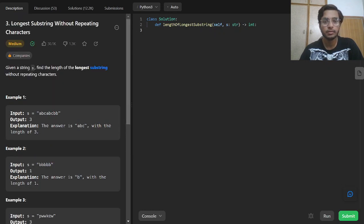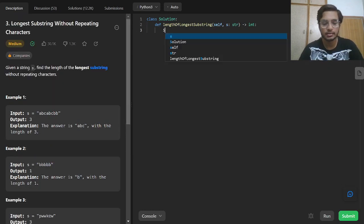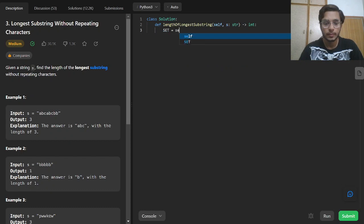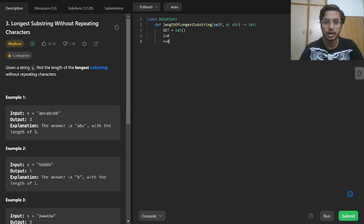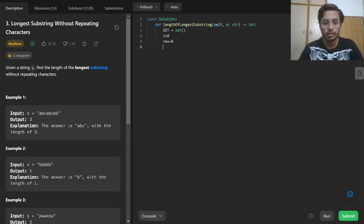What we will be doing is making a set. We will have a left pointer and a right pointer. The right pointer will be in the loop, and we will have our resultant variable.